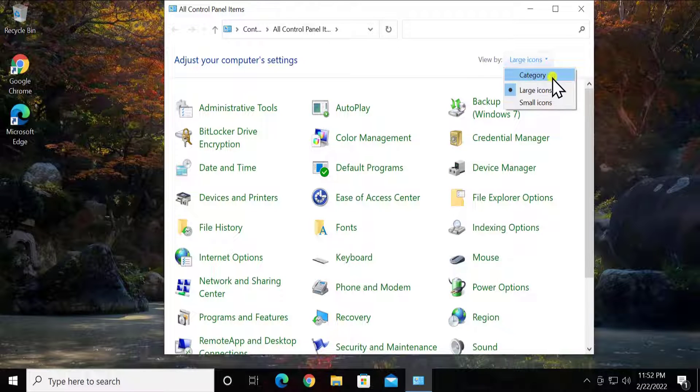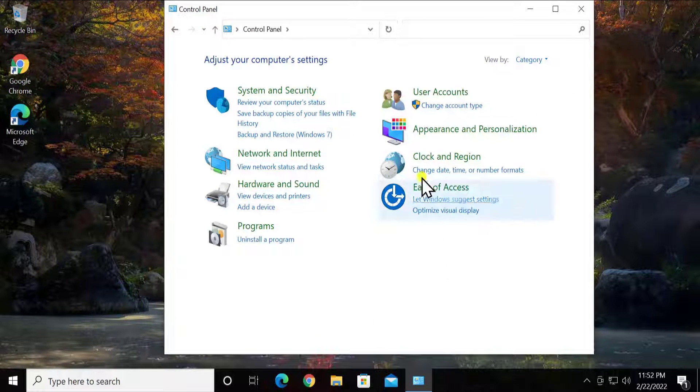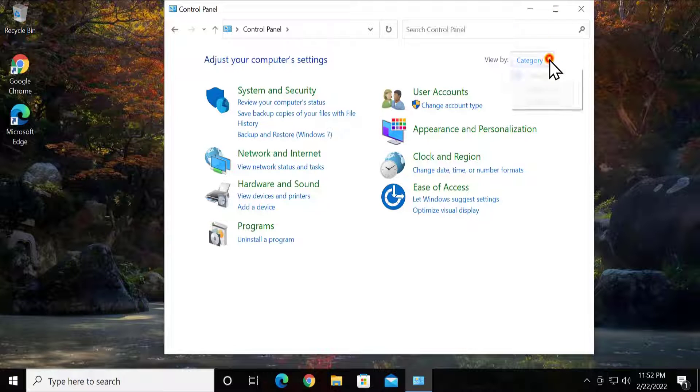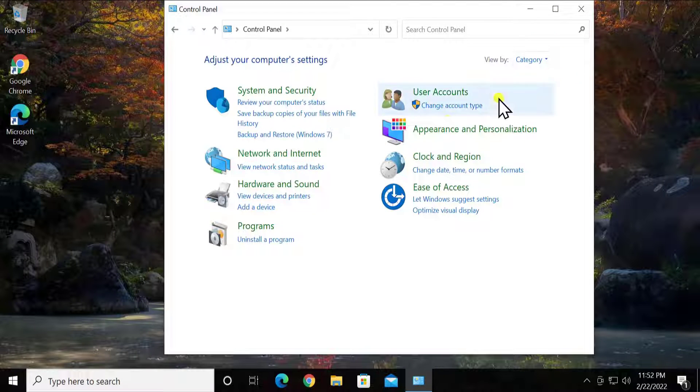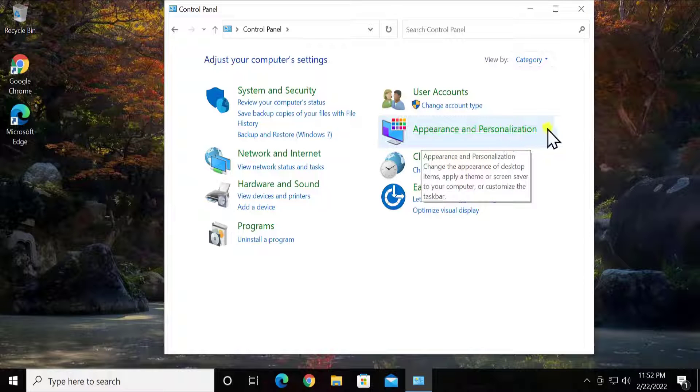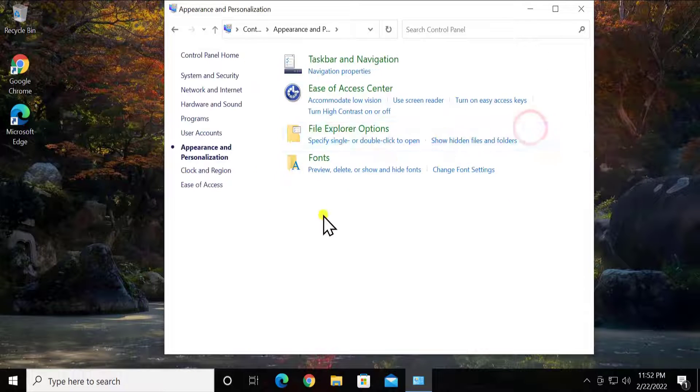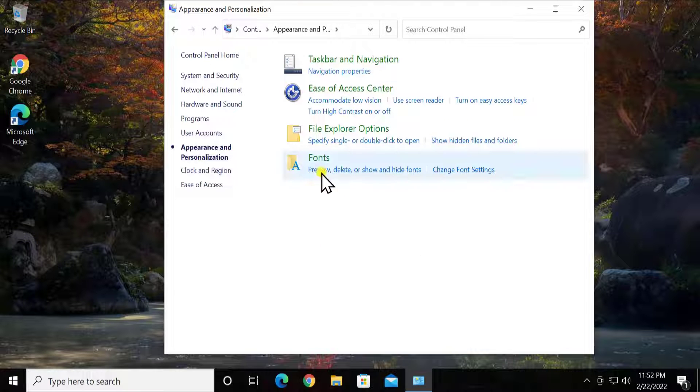You'll get the Category option on your Windows 10 PC. In mine there was something else, so I have selected Category. In here you have to click on Appearance and Personalization. Once you're on this page, click on Fonts.